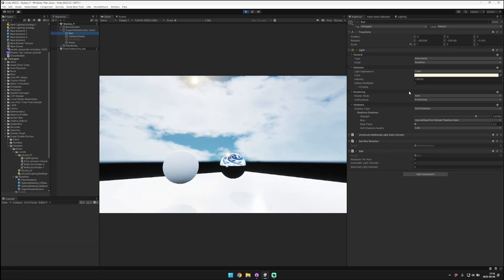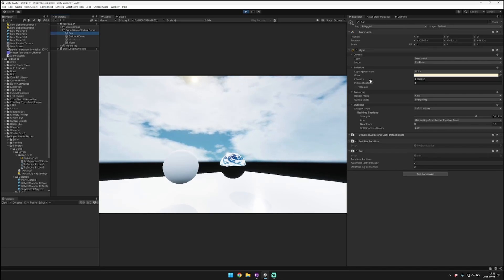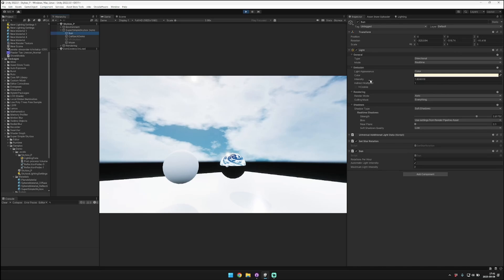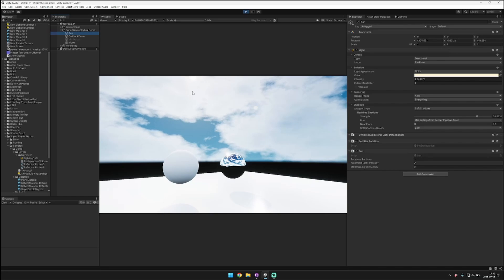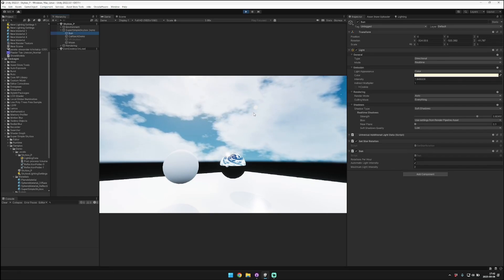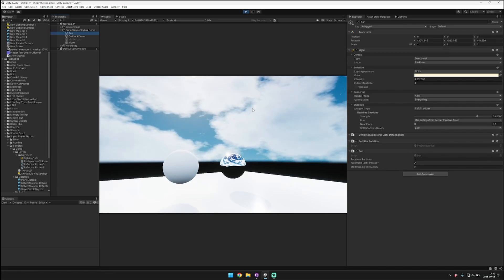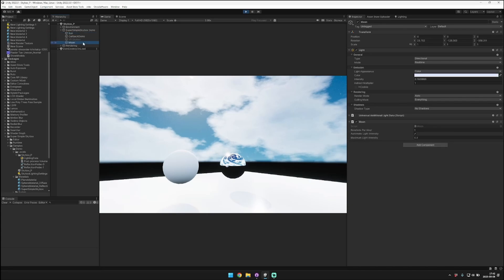It'll also automatically adjust the intensity of the light. You can see here that the sunlight intensity is constantly changing as it moves through the sky. It's constantly increasing because the sun's moving up. You can see since we started the video, the sun's moving up quite a bit. Over here, it's just going behind the clouds now, but that's the moon.